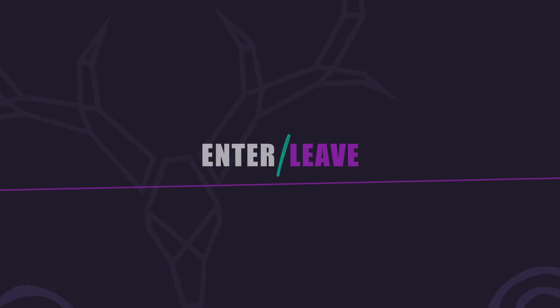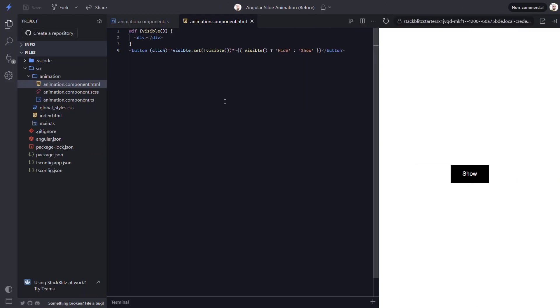We can even switch from a state-based animation to an enter-leave animation if the element you need to animate is added and removed from the DOM conditionally. To illustrate this, I've switched the logic in the component around so that the box is now conditionally added when the visible signal is true.